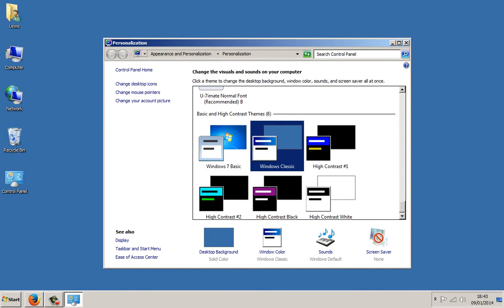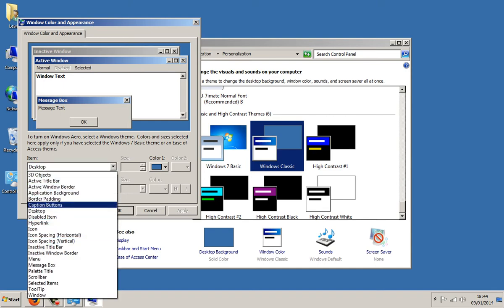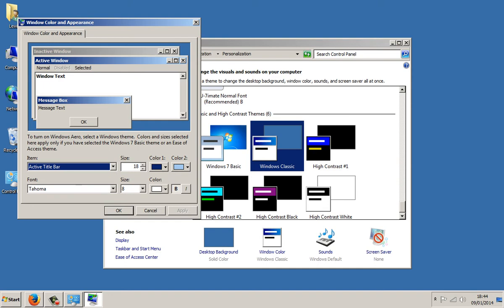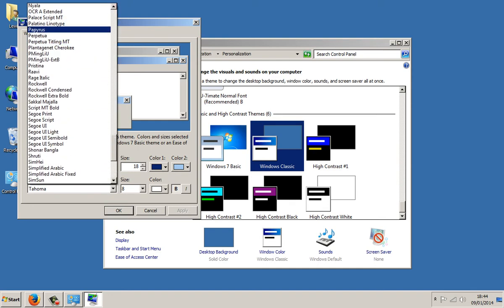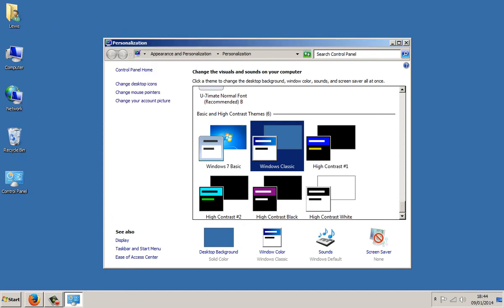Now if you're transforming Windows 7 to Windows 2000 you won't need to change the font. But if you're transforming Windows 7 to Windows ME you will need to change the font. To do that just go on to Window Colour, click on the little arrow, then click on Active Title Bar and then click on MS Sans Serif. I'm going to click cancel here, but you can do that if you want to transform Windows 7 to Windows ME.